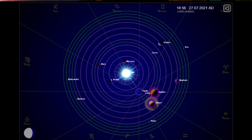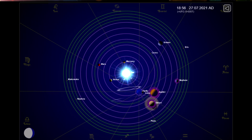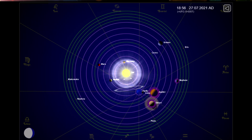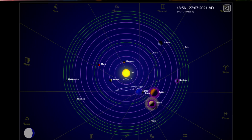Here is the position of the planets today. I'll keep an eye on the sun for you — thanks for watching.